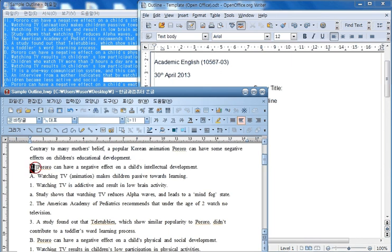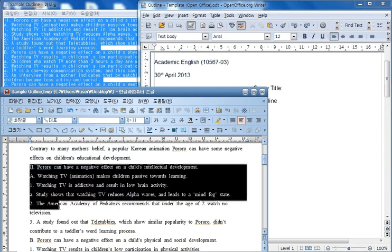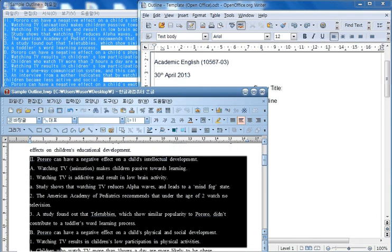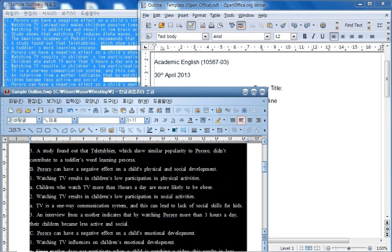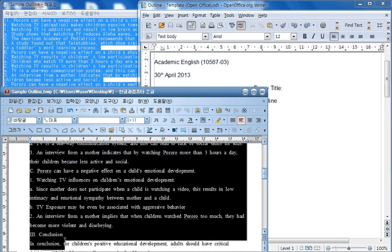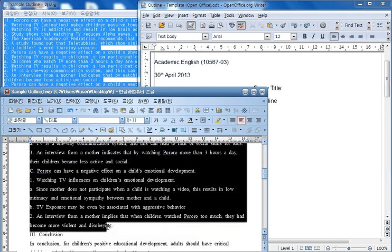So starting with section two, which is where the body of the outline starts and going down all the way to the conclusion, but stopping before the conclusion. So I copy this part, then I paste it in the note file here.